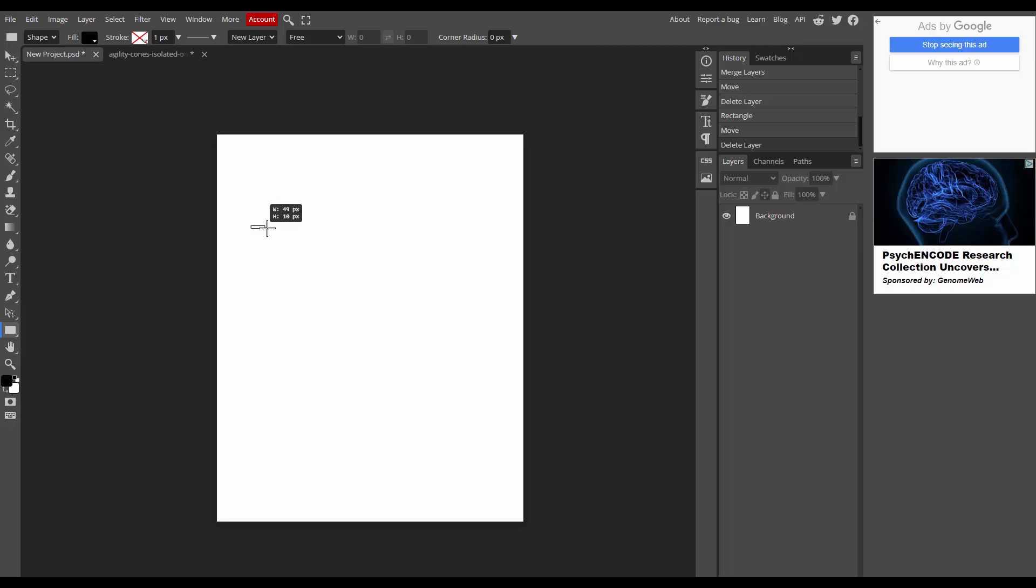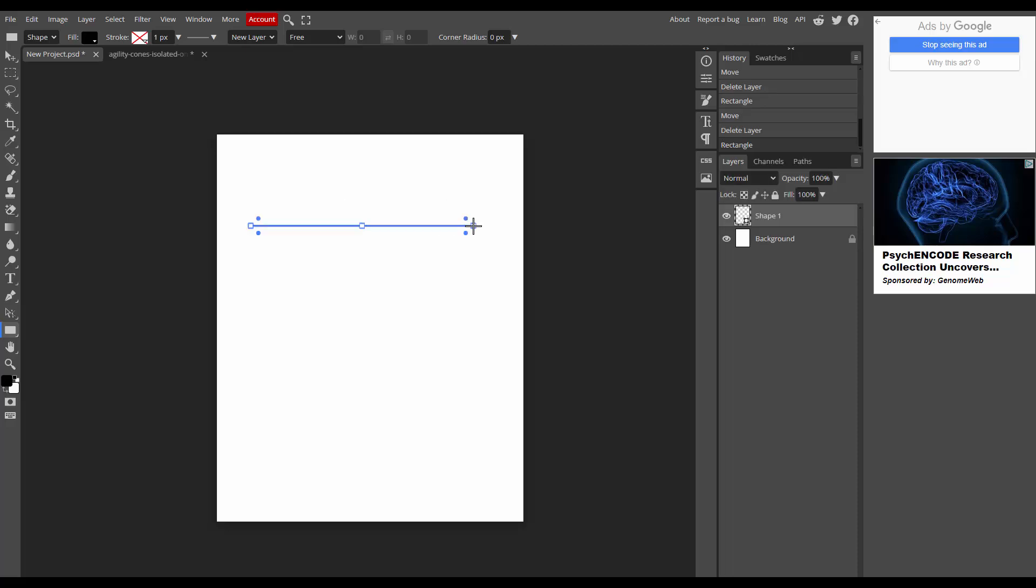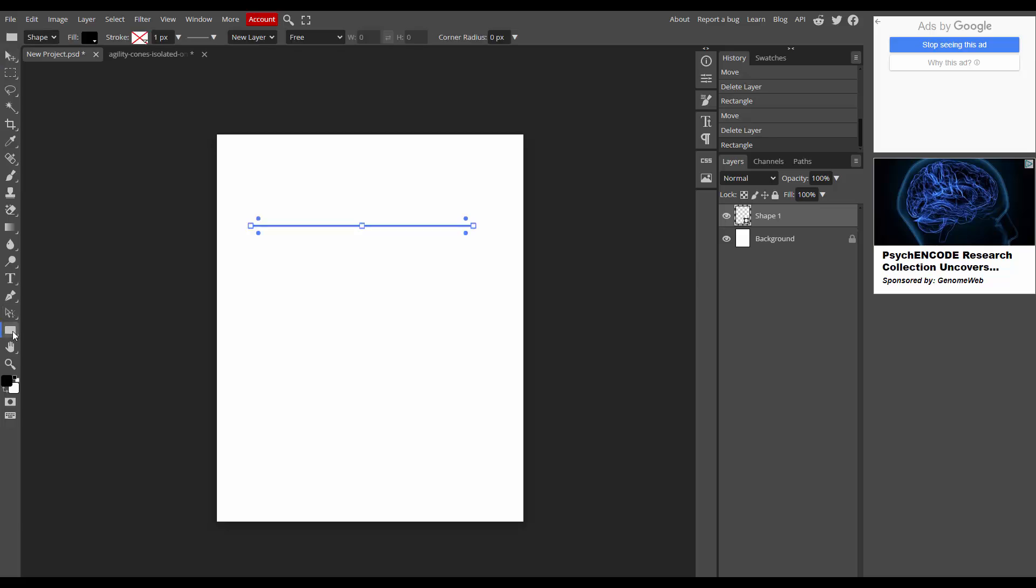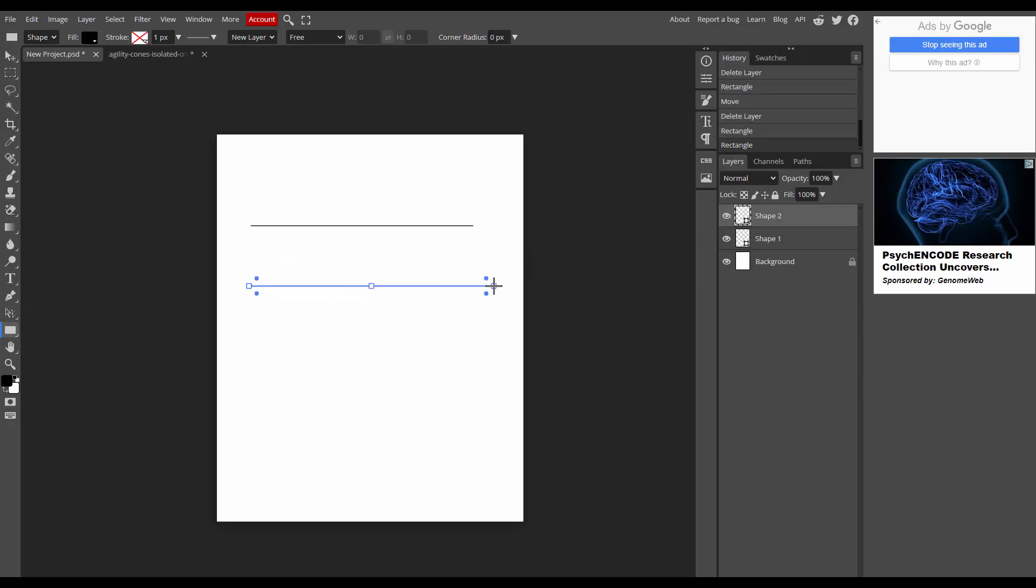And click move tool. Now I am again drawing the straight line. Again click the rectangle and draw the straight line and click move tool.